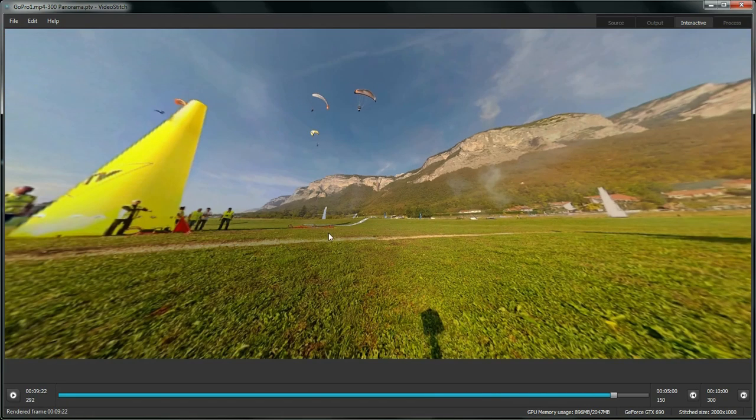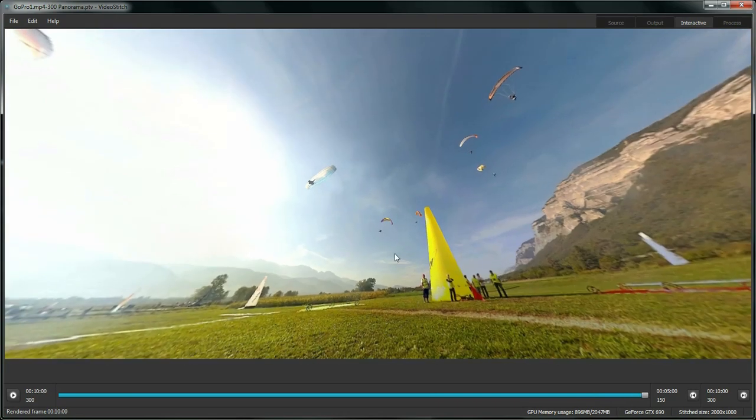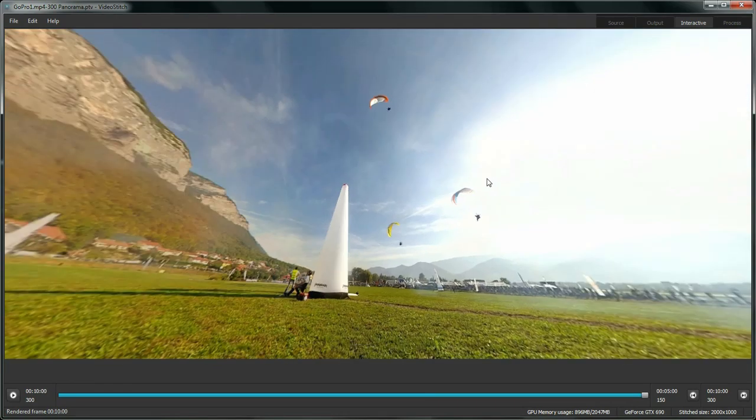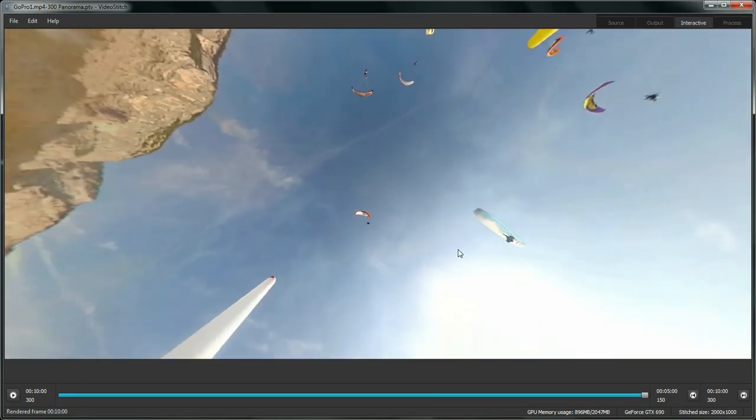Alright, I hope this tutorial gave you a good overview of VideoStitch's workflow. Stay tuned for more tutorials on VideoStitch's workflow. We'll be covering new features very soon. And for those of you who are new to Panoramic Video and Panoramic Photography, we'll provide tutorials for calibration as well. So keep an eye on VideoStitch.com and share your work. We're very excited to see what VideoStitch will allow you to produce.